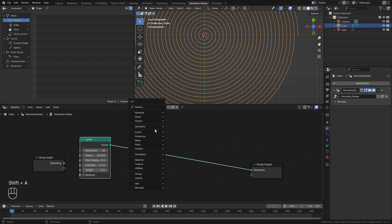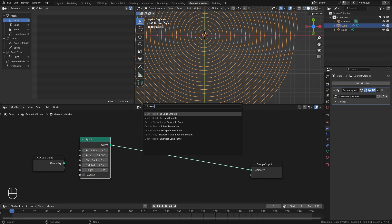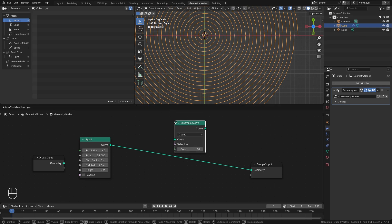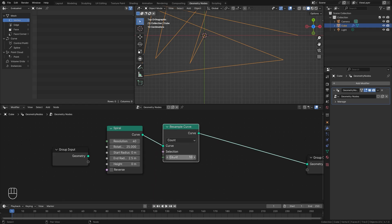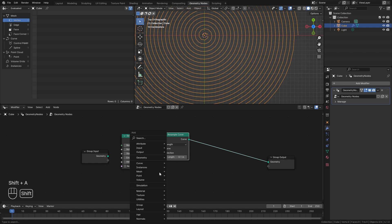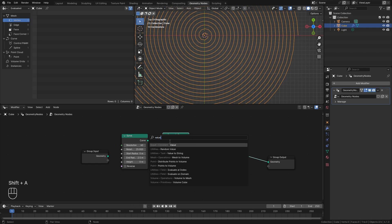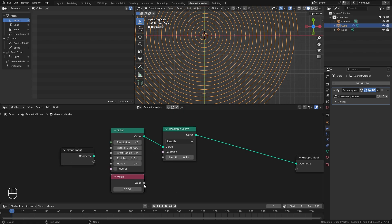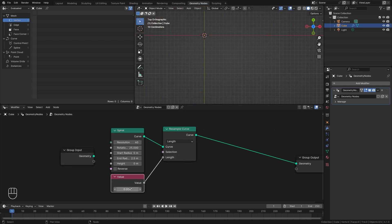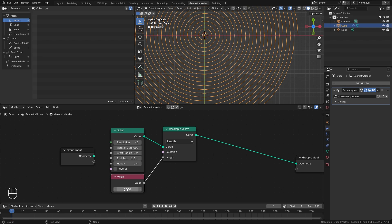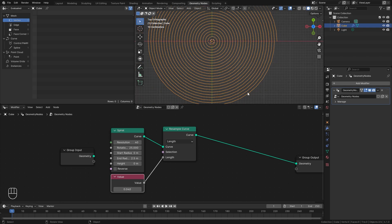A very easy way to fix that is by adding a Resample Curve node. Place it here — this value controls the resolution of the curve evenly throughout. We want to go with the Length mode rather than Count, then add in a value node and plug it into the length. Set this value to 0.04, so for every 0.04 meters a new vertex is added, giving us even geometry through the entire thing.